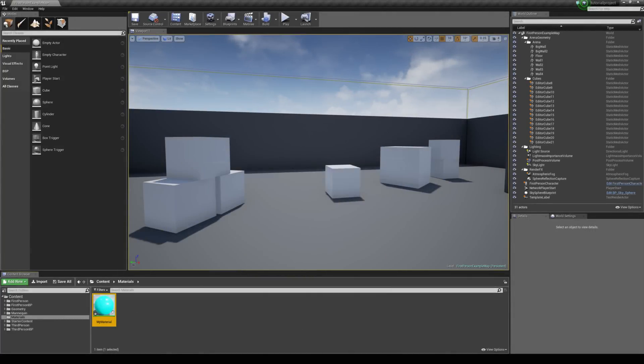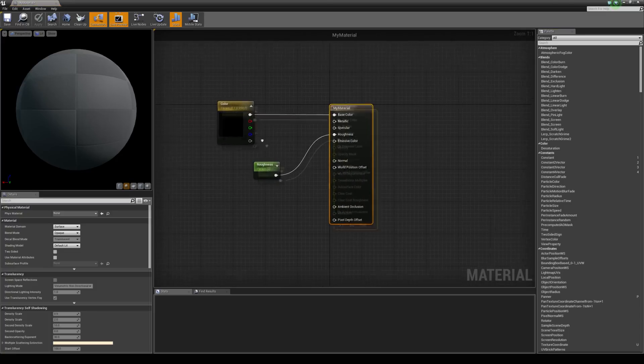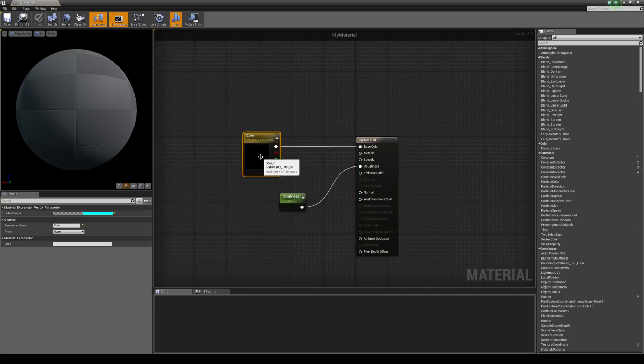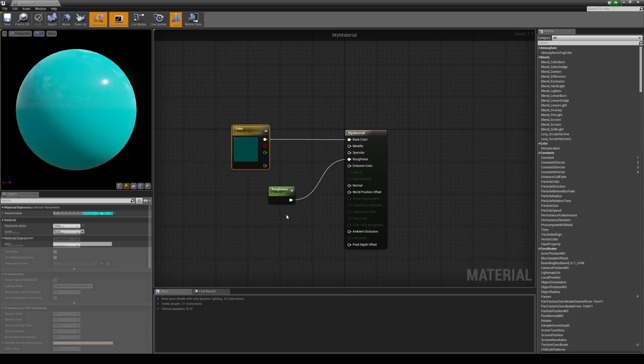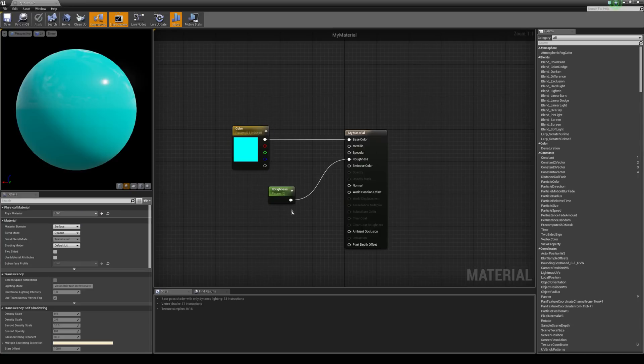So, I've created a material with a vector parameter, which is just a simple blue color, and also a scalar parameter called roughness.